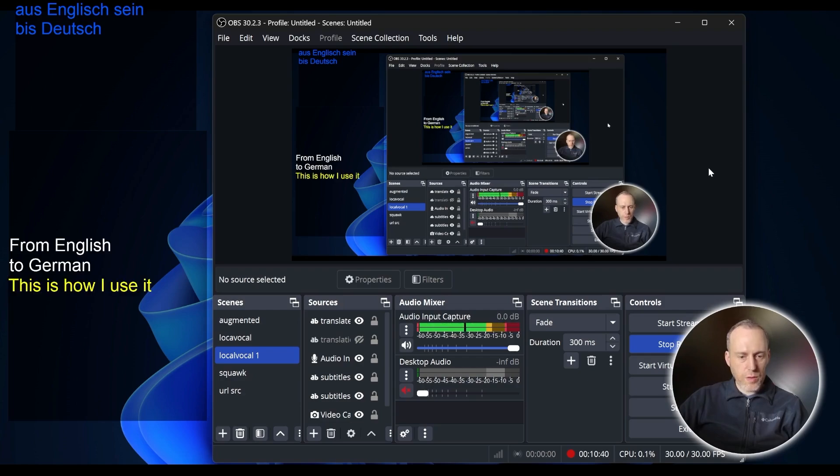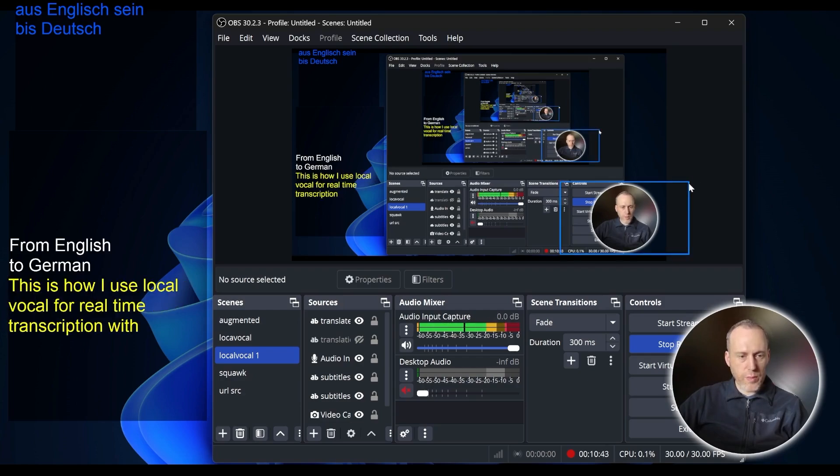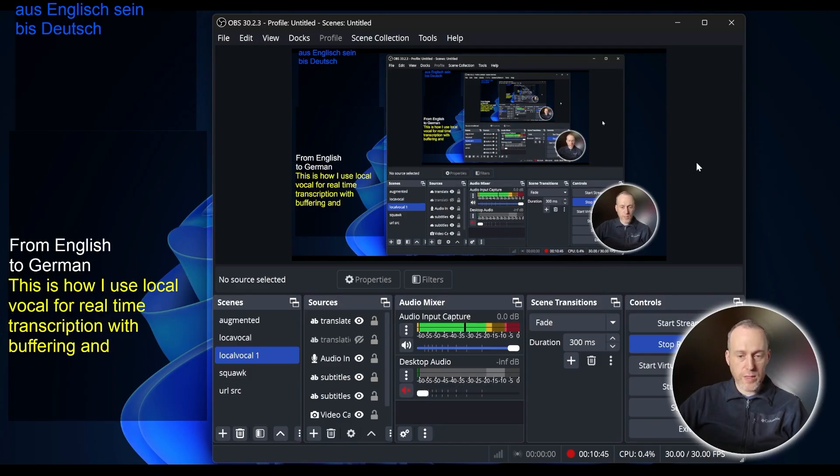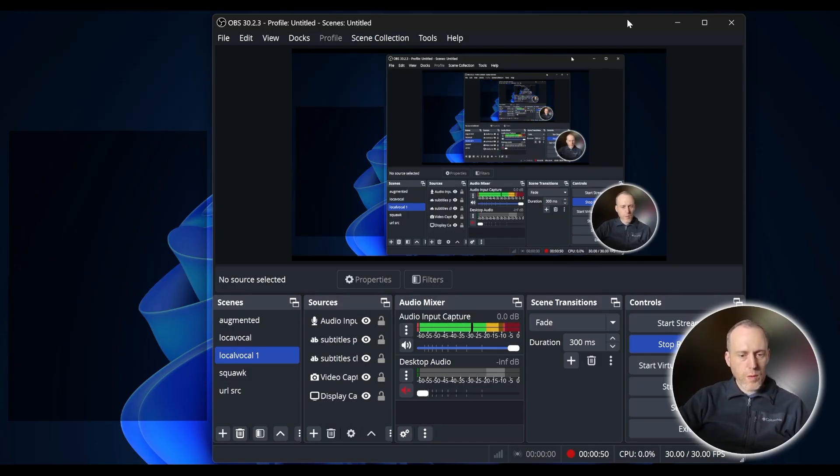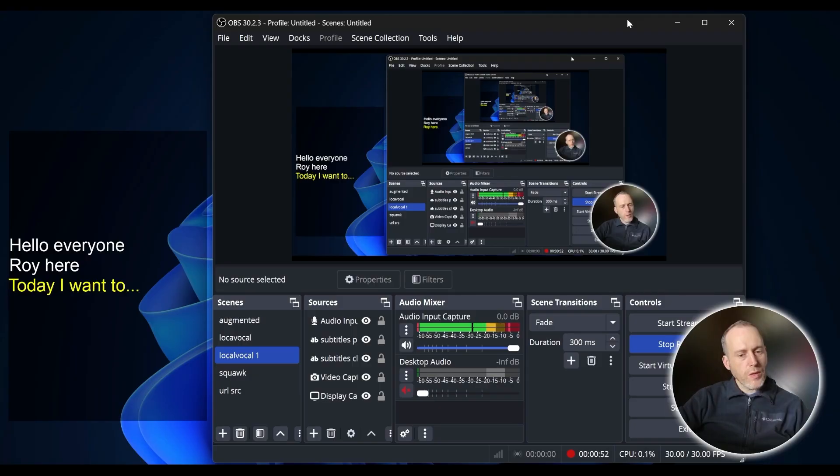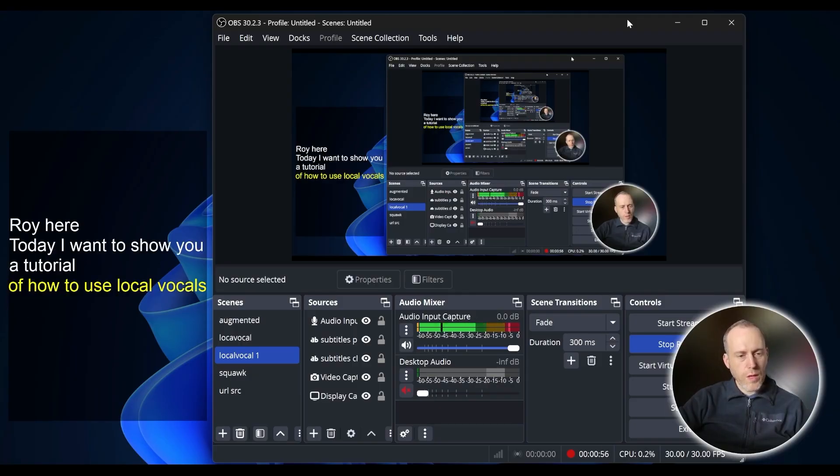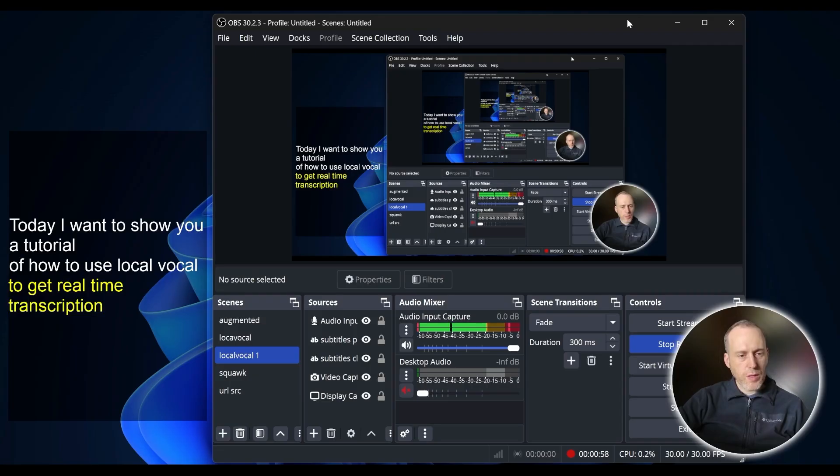This is how I use LocalVocal for real-time transcription with buffering and translation. Hello everyone. Today I want to show you a tutorial of how to use LocalVocal to get real-time transcription with translation.